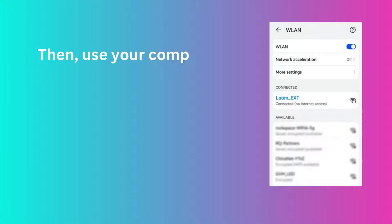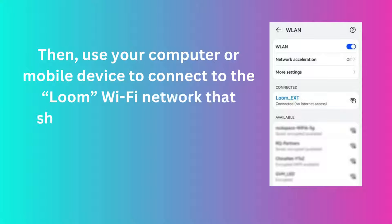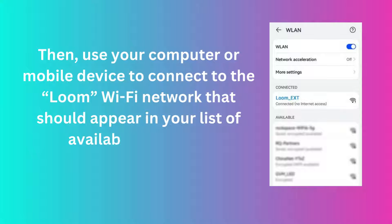Then, use your computer or mobile device to connect to the Loom Wi-Fi network that should appear in your list of available networks.